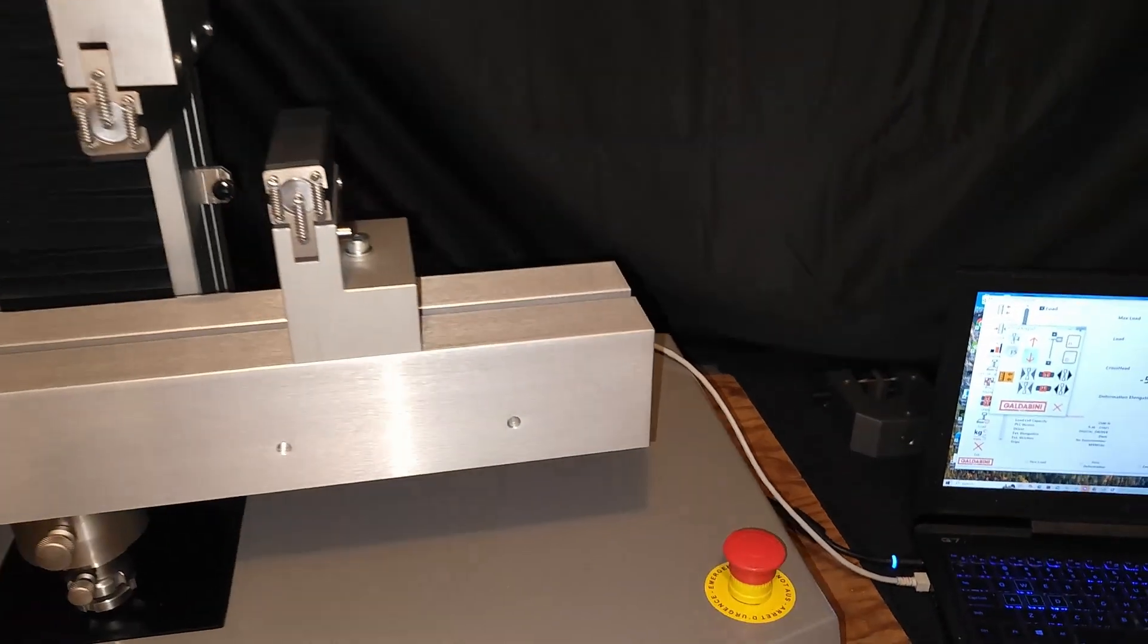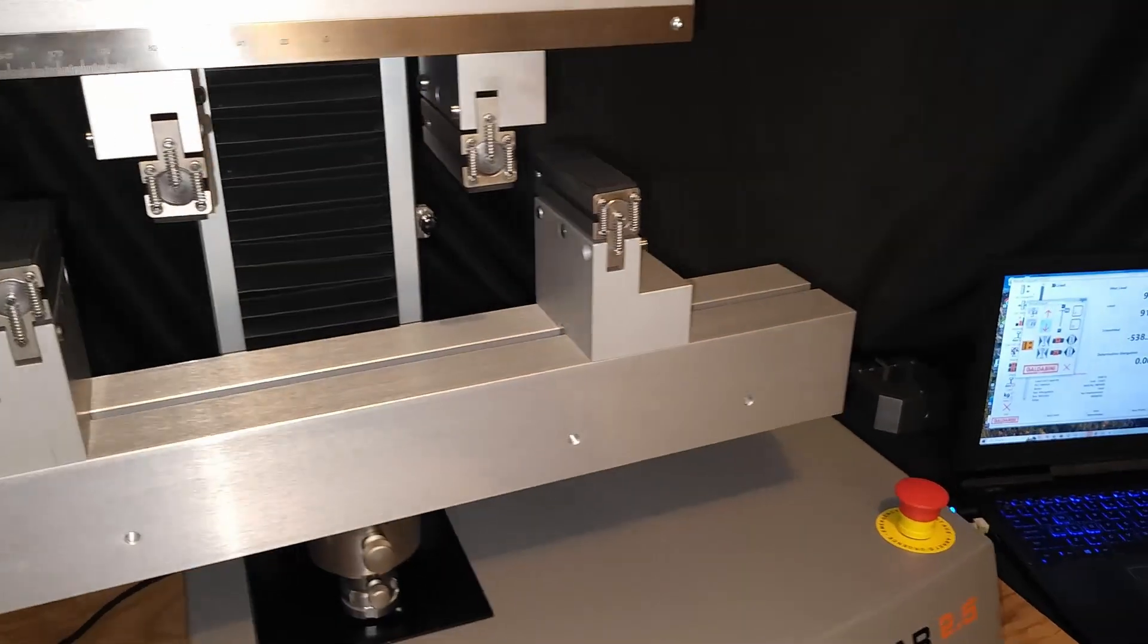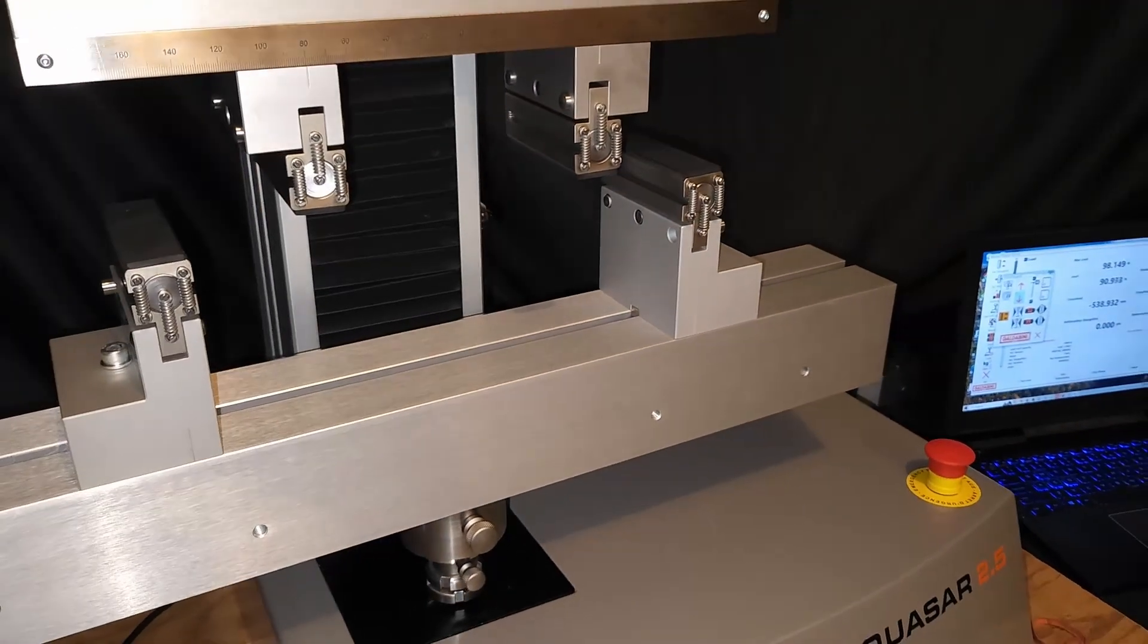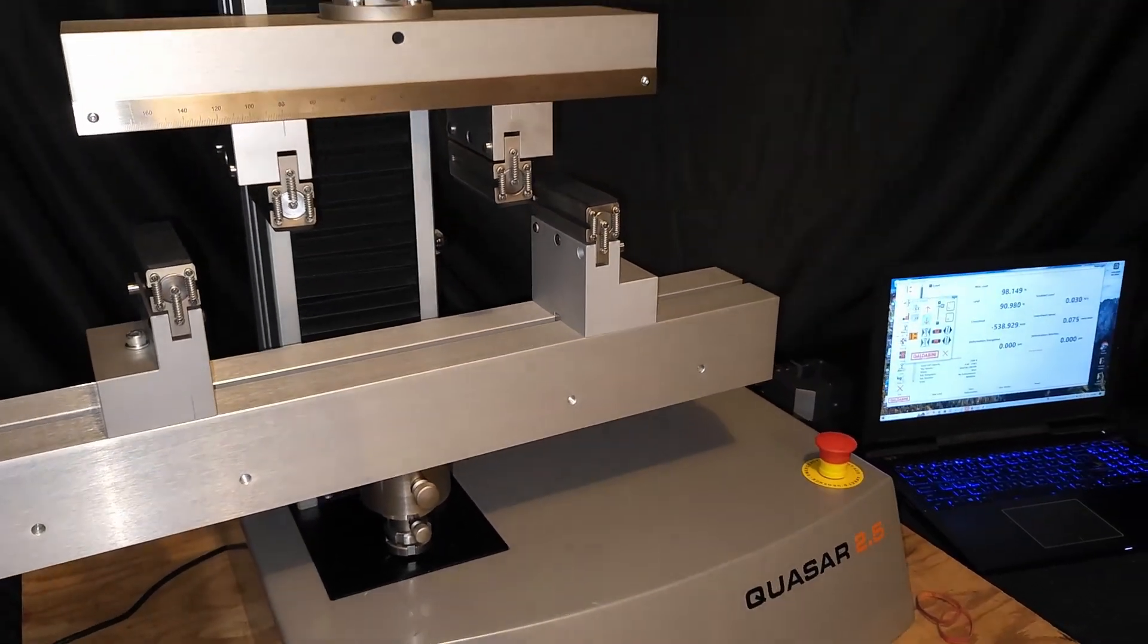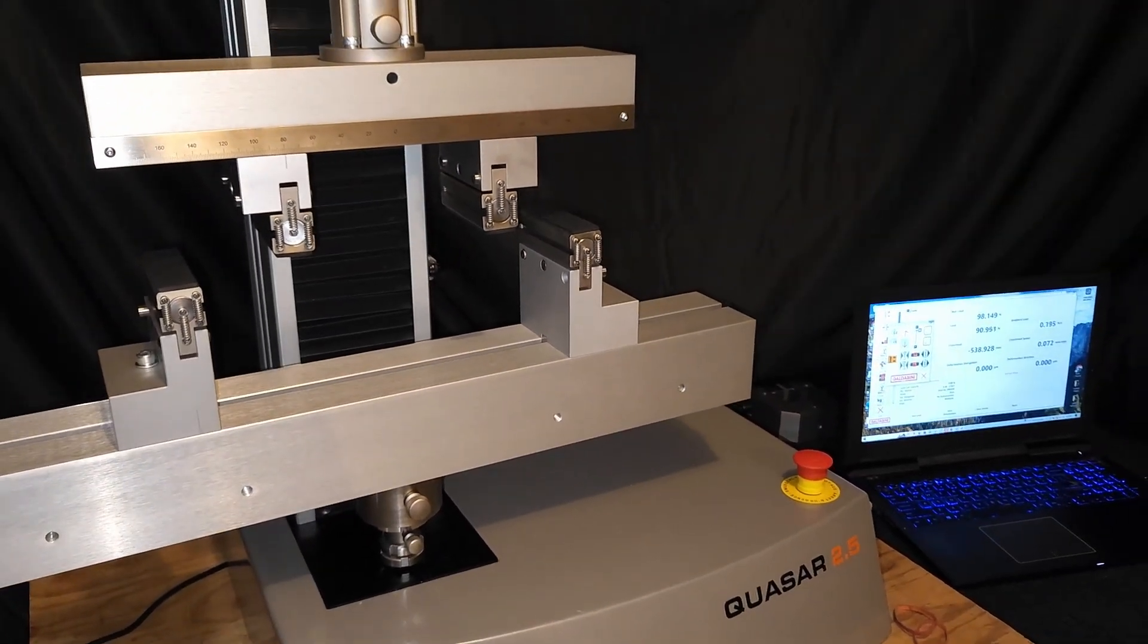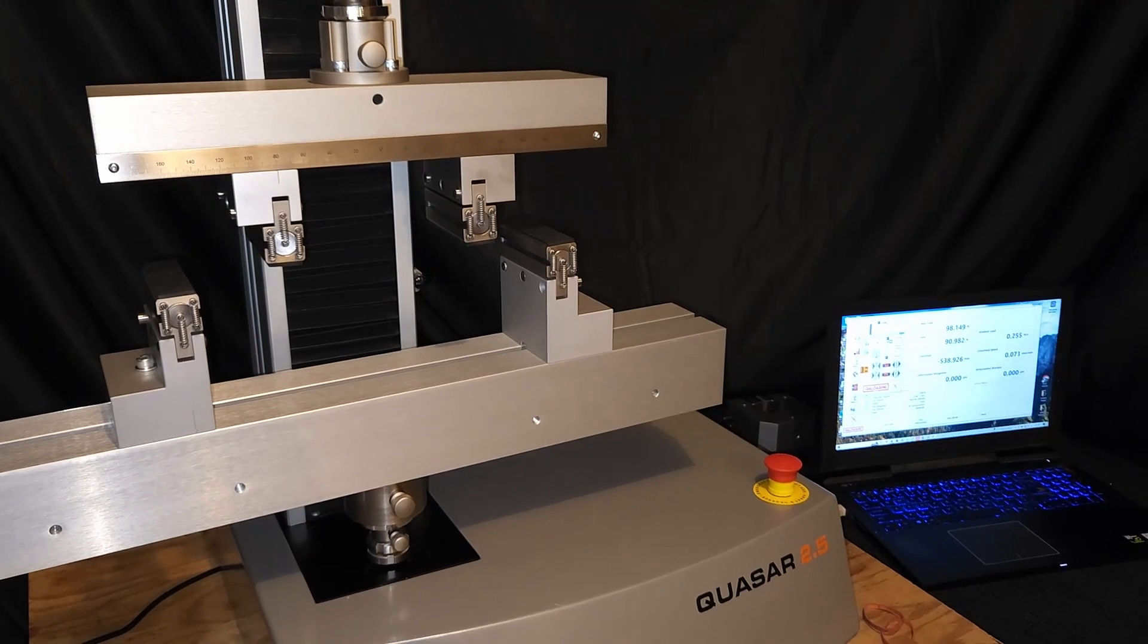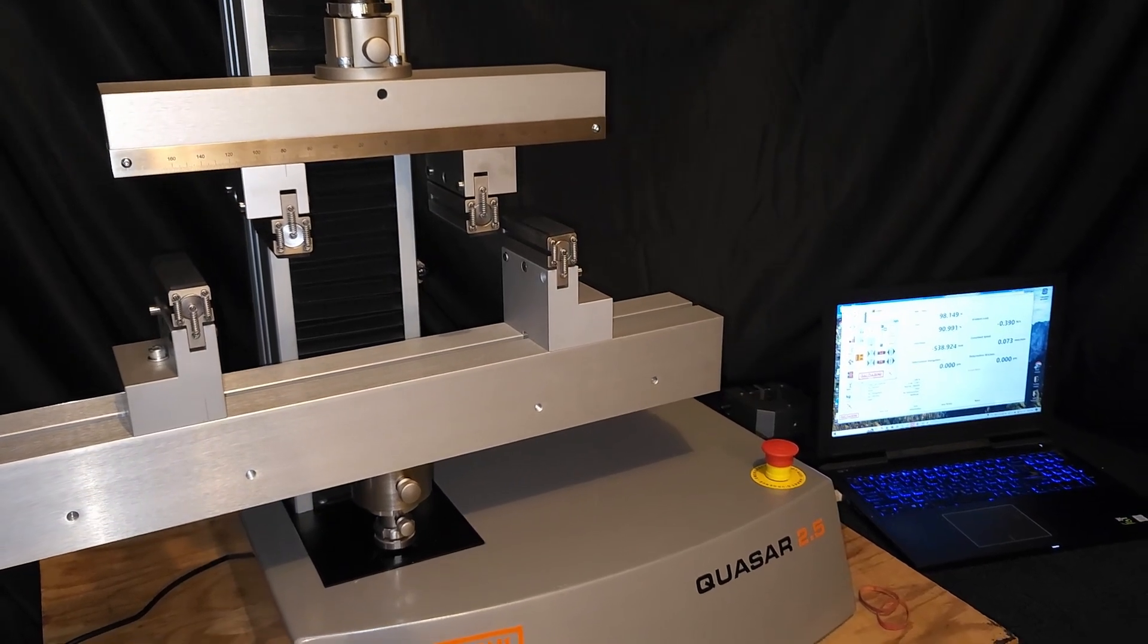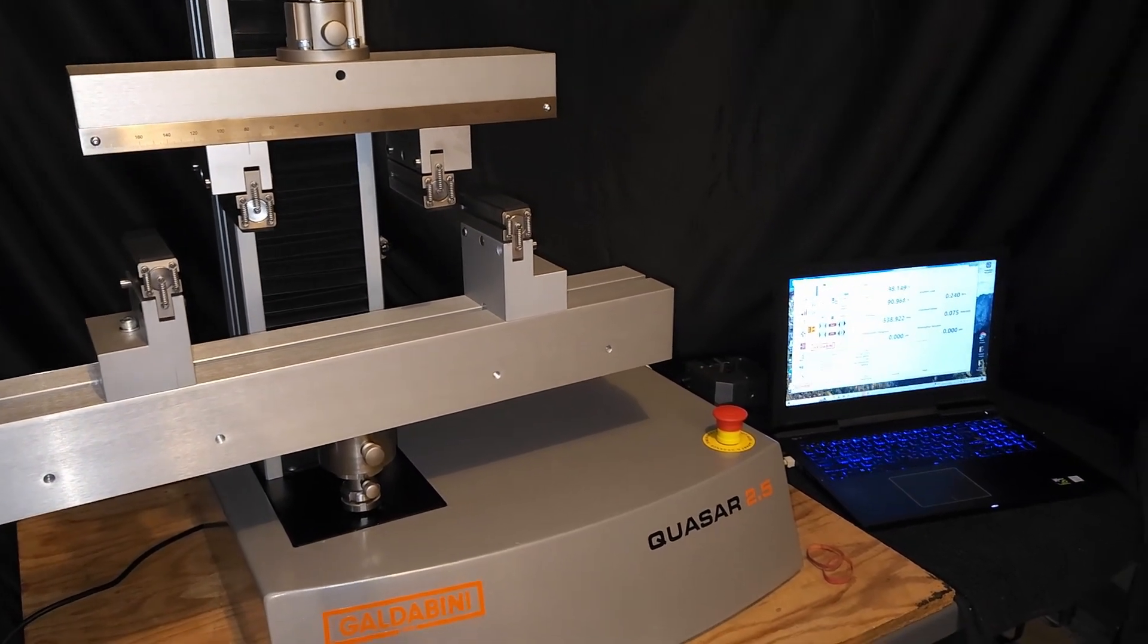This is the ASTM C393 bend fixture. If you have any questions on this fixture or any others, you can visit us at UniversalGripCo.com. Thanks for watching.